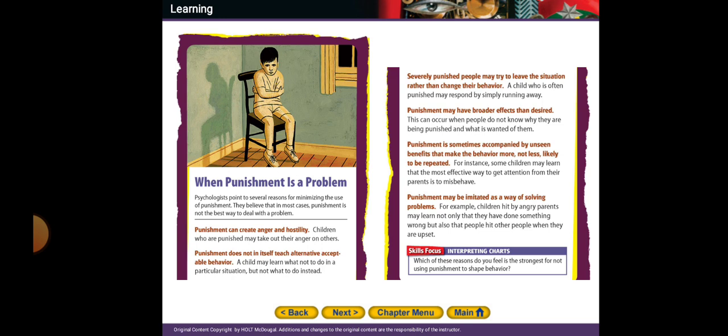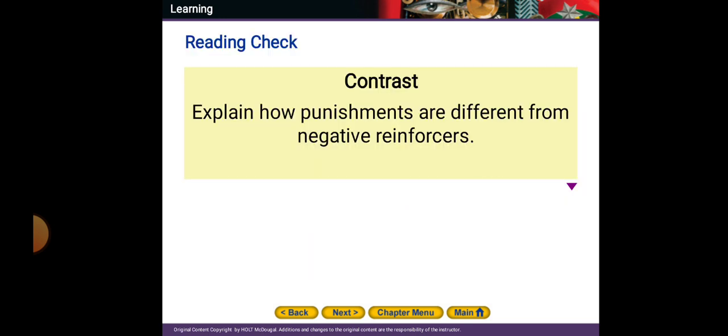Punishment does not in itself teach alternative acceptable behavior. A child may learn not to do something in a particular situation but not what to do instead. Punished people may try to leave the situation rather than change the behavior — this is a way to escape. Punishment may have broader effects than desired, especially when people do not know why they are being punished. An angry parent should not punish a young child just out of anger, as this teaches children to hit others. Children may also learn that people hurt other people when they are angry, which is very dangerous.